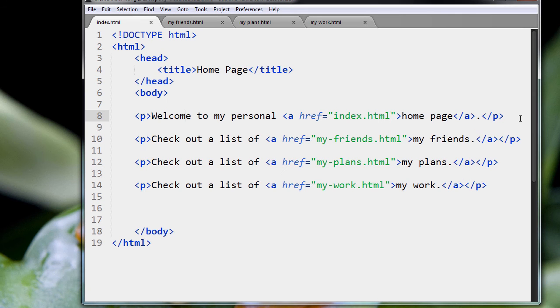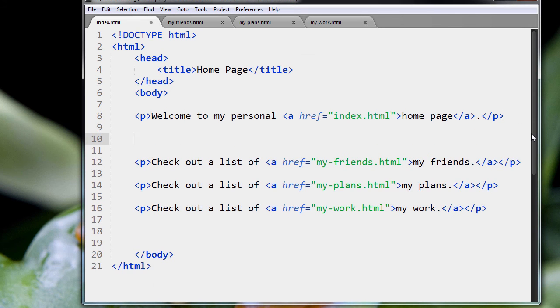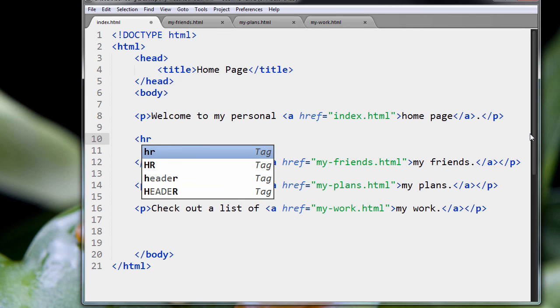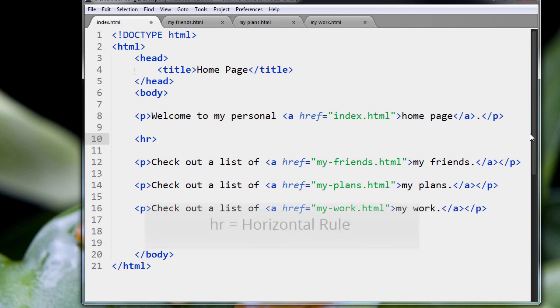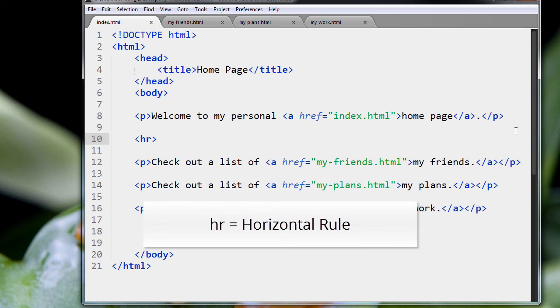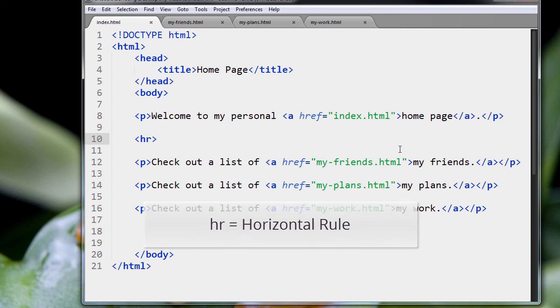So let's jump into some code. So here I am in the index, and in between our paragraphs, we're going to put something in called an HR. HR is short for horizontal rule.